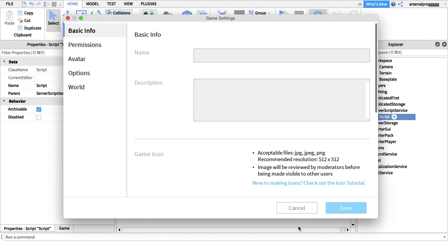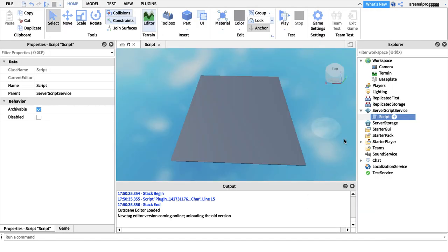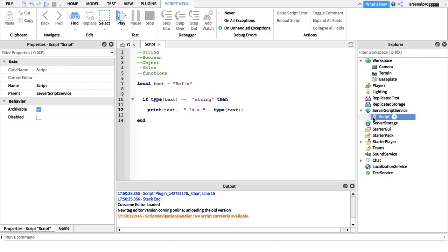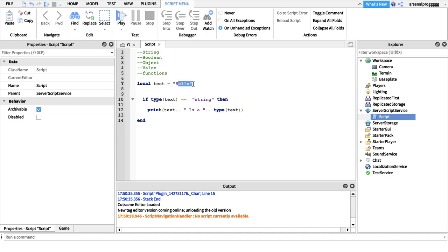To explain: 'hello' is the text value, 'is a' is the middle part, and type(text) returns 'string' — so the full output is 'hello is a string'.